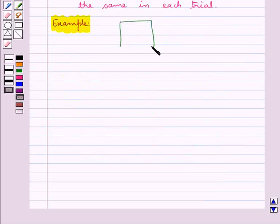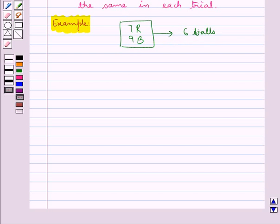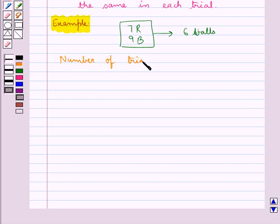Let's consider a bag which contains seven red and nine black balls. From this bag, we draw six balls and after each draw, the ball drawn is replaced. Now let's see if the trials of drawing the balls are Bernoulli trials or not. As you can see, the number of trials in this case are finite.